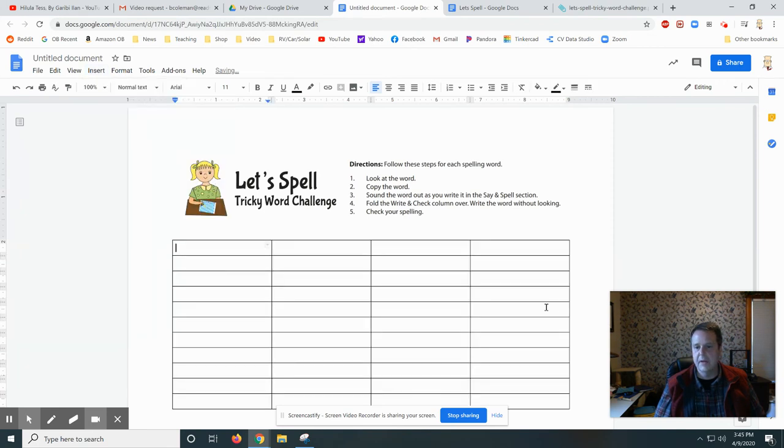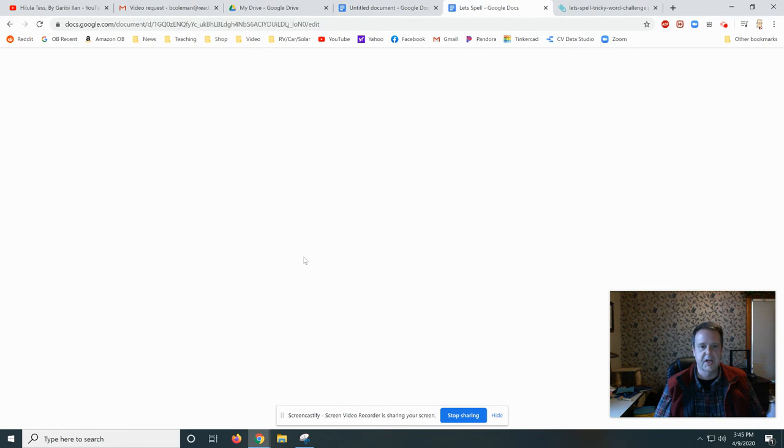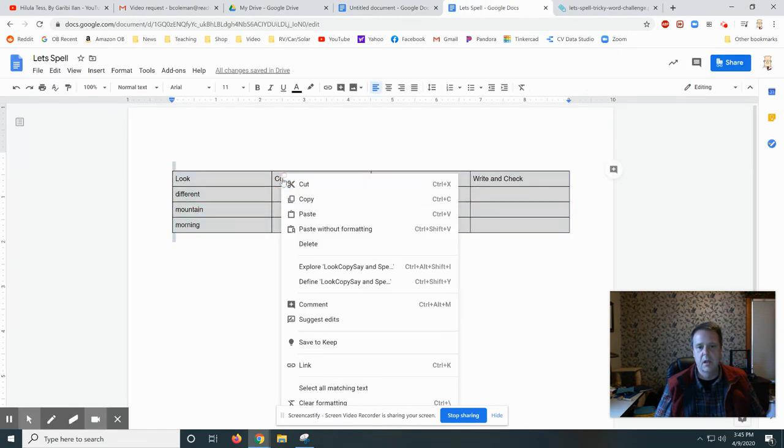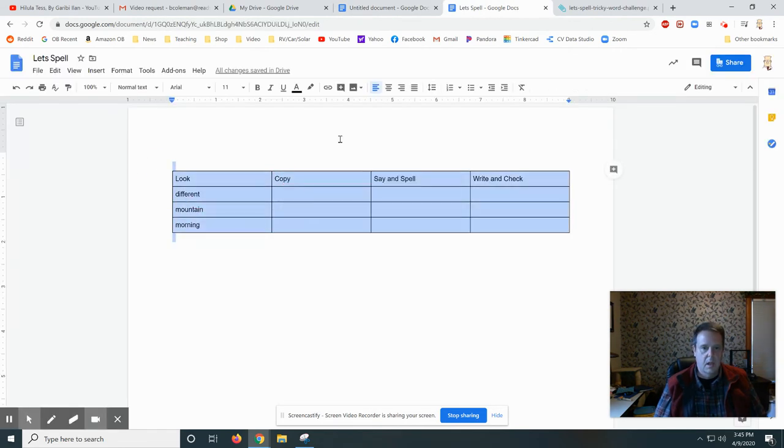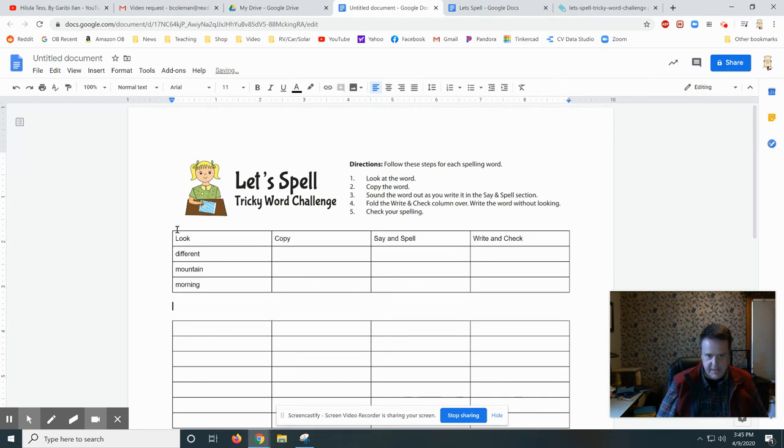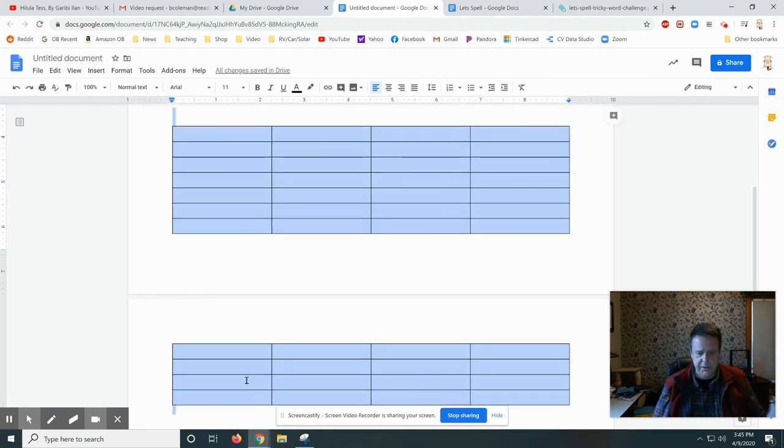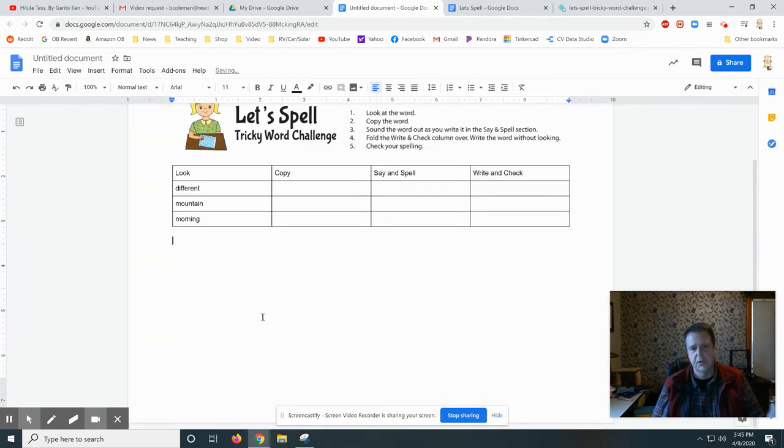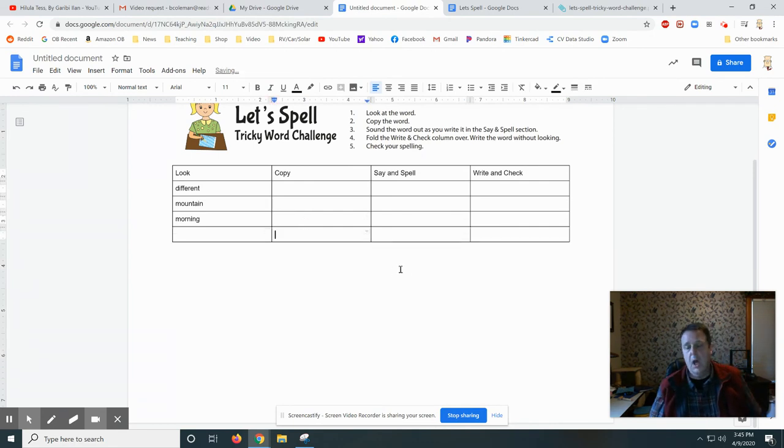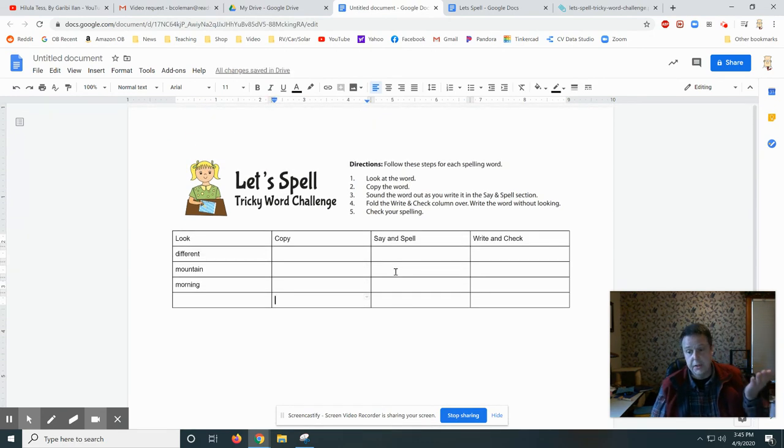I actually cheated because I already created this table right here. We can just paste it in there. All you would do is put your words in the table going down. And then you're done with your worksheet.